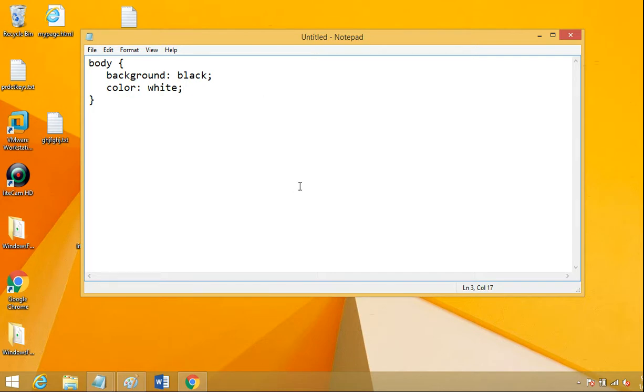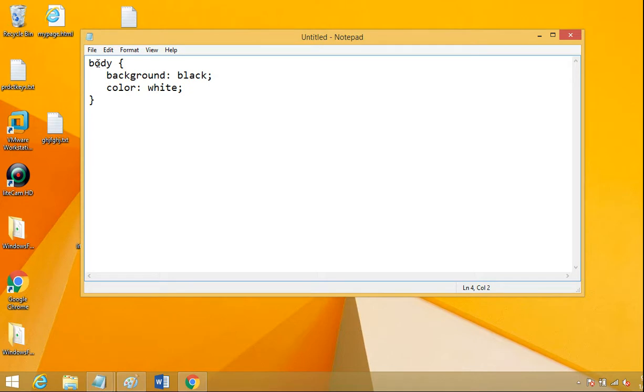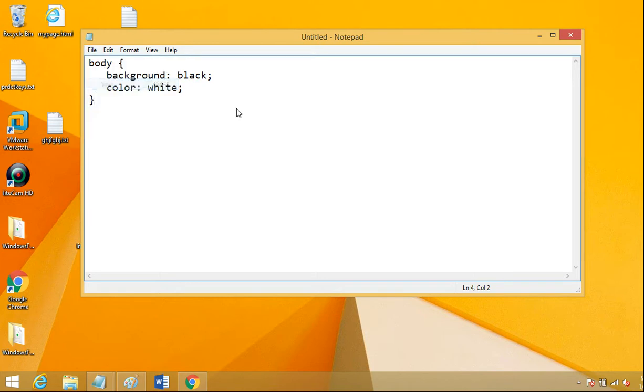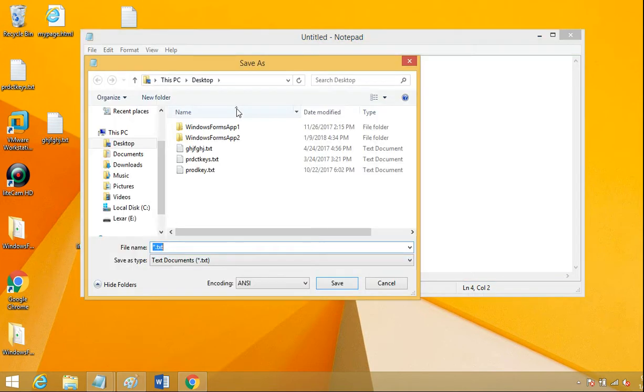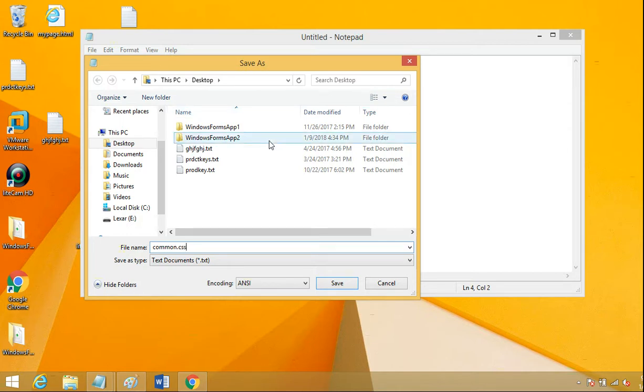So you can write as much style code as you want in here. Okay, notice the syntax of it is just like we would normally do. Next step, save this as a .css file. So I'm going to save it and give it a name. So I'm going to call it common.css, the .css is the important part.